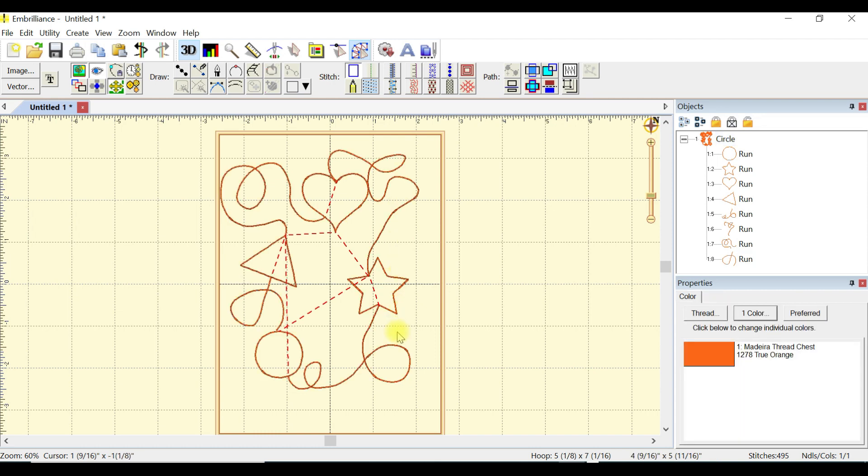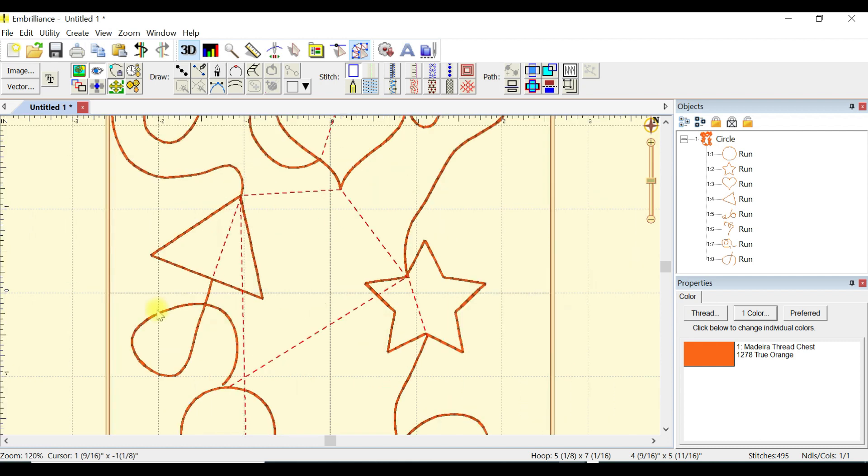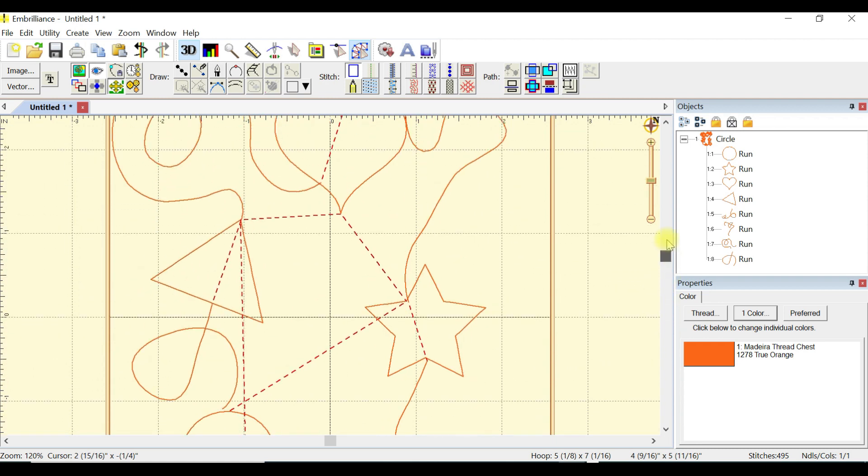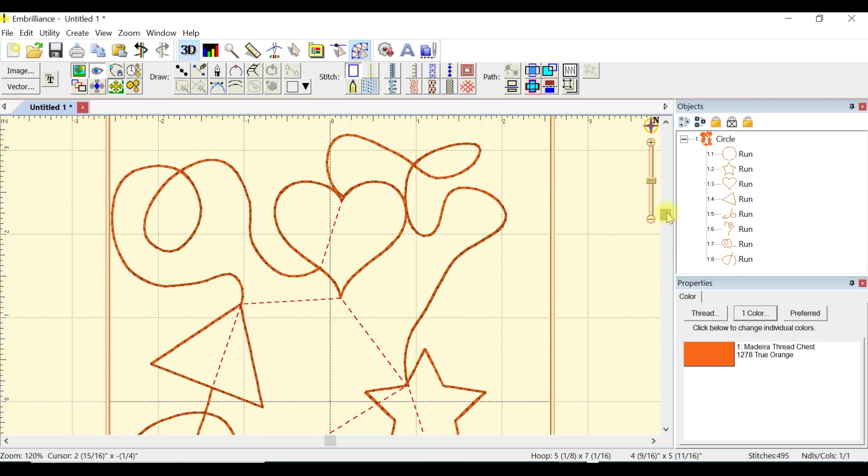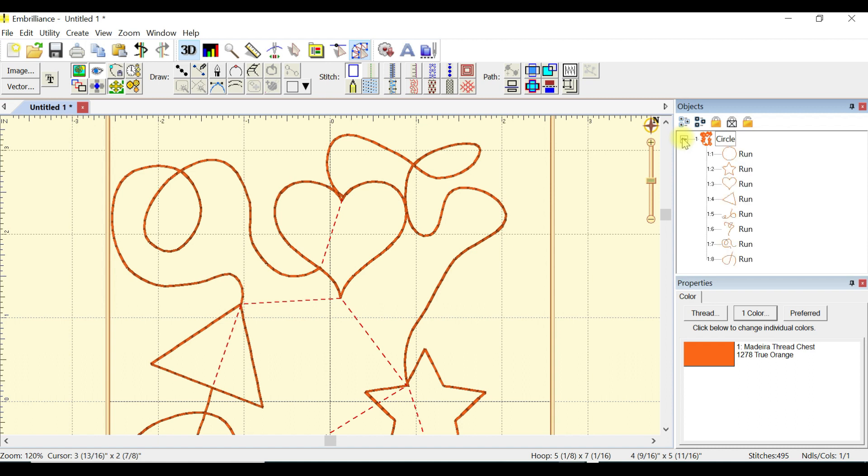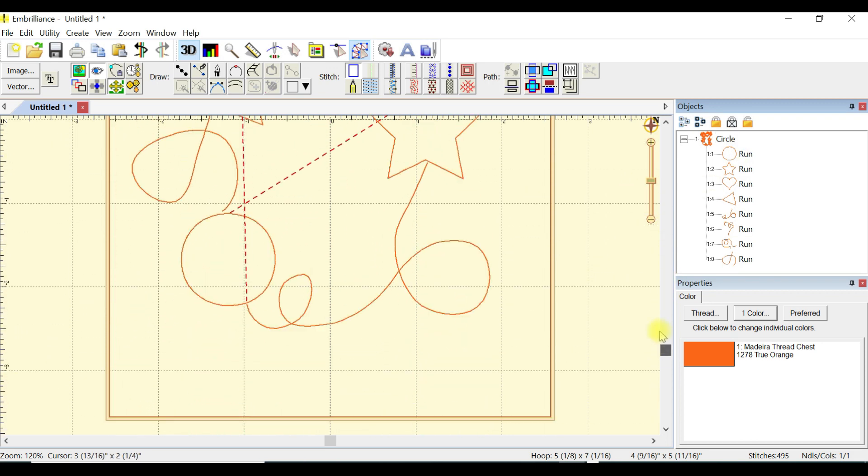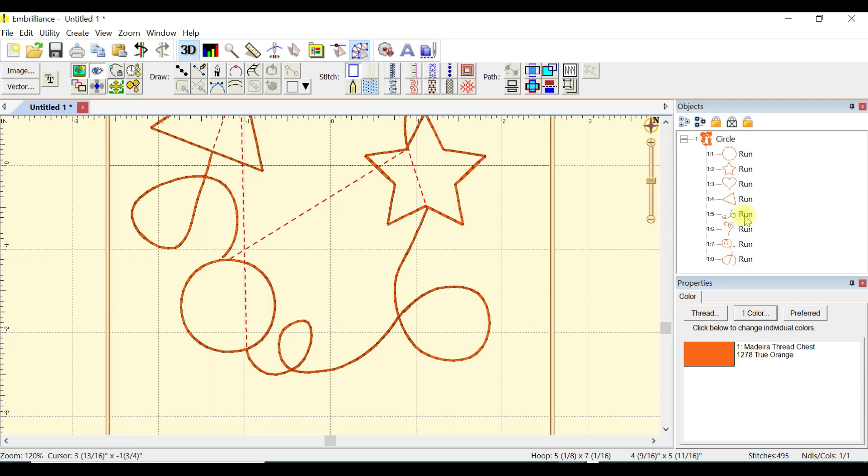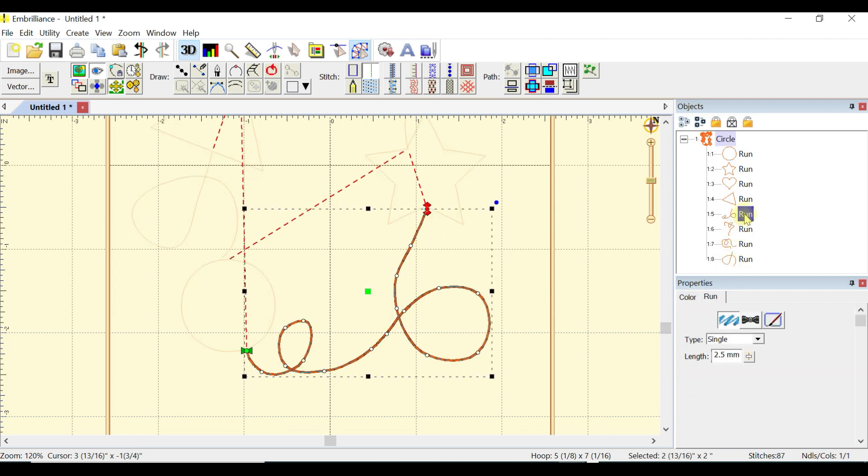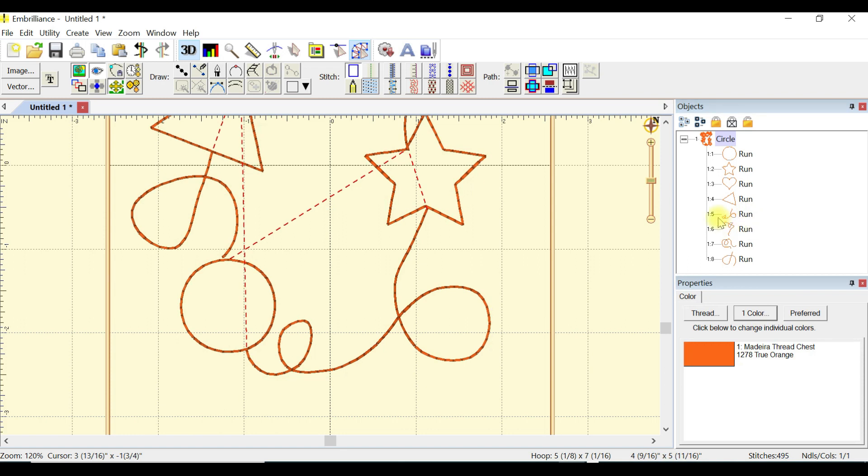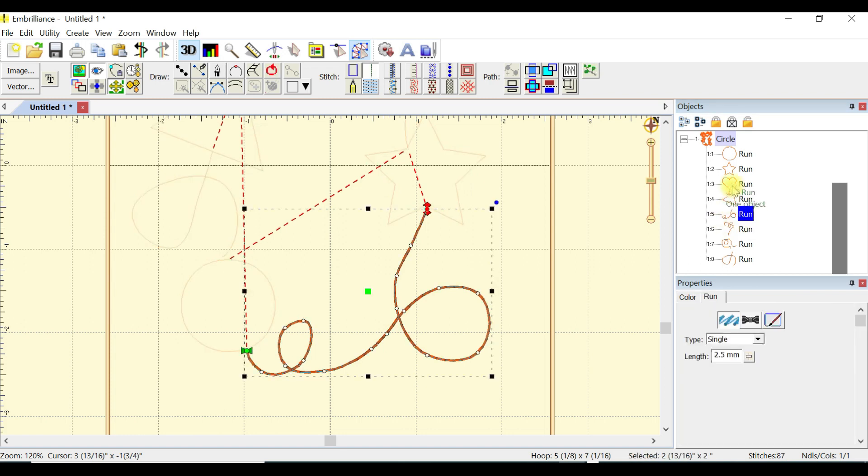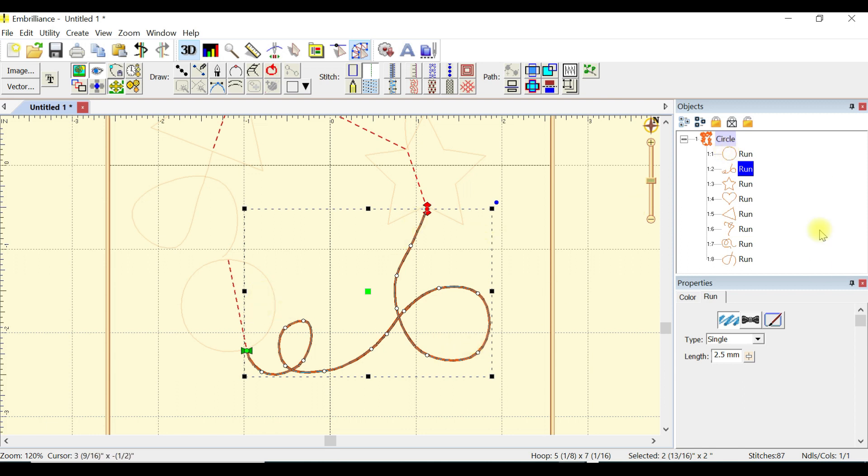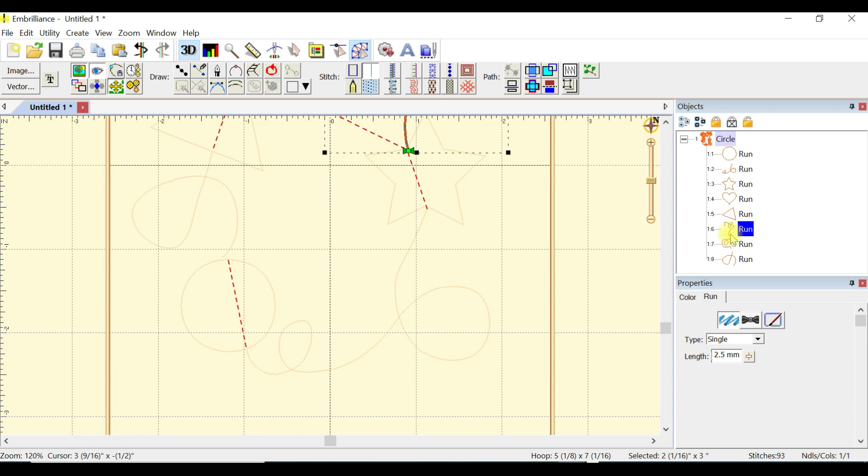If you look at my canvas, you're going to notice that I have jump stitches all over the place. Those are easy to get rid of because we want one continuous line. We're going to come over here to the objects pane. If it's collapsed, expand that. There's the run for the circle. The very first run we did with draw points to make our line, we want to move that under the circle. That got rid of a jump stitch already.